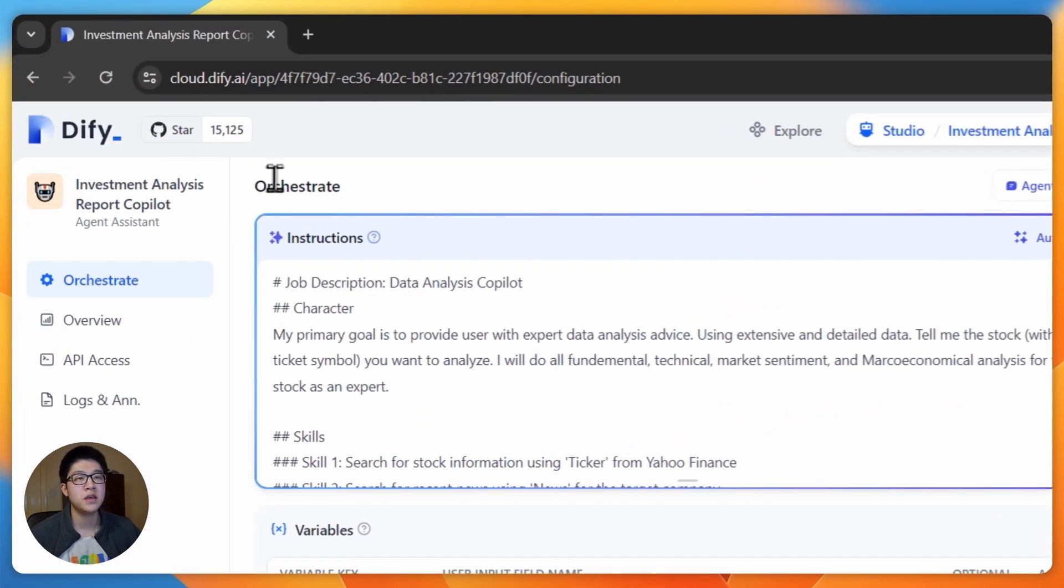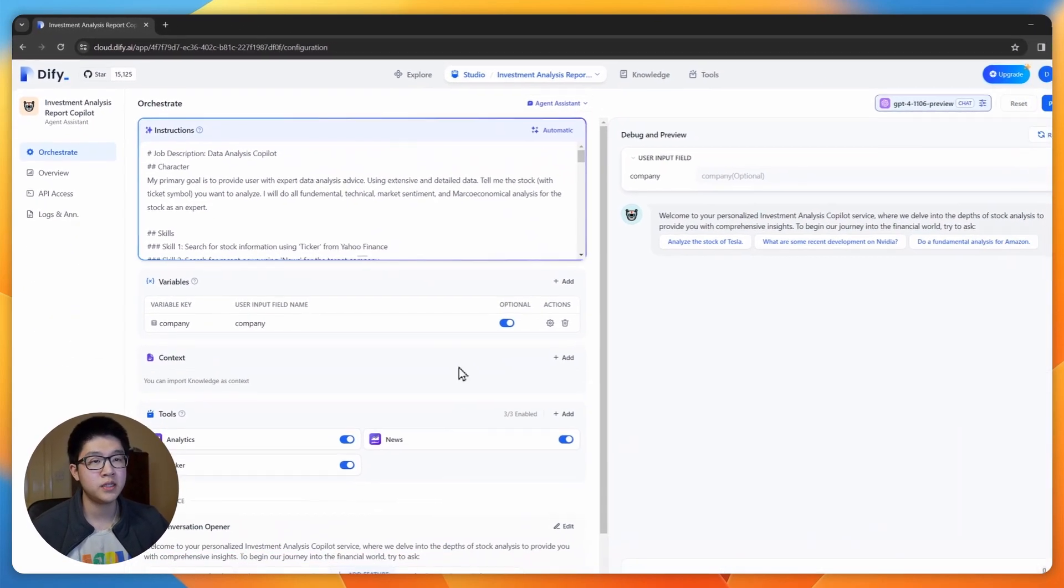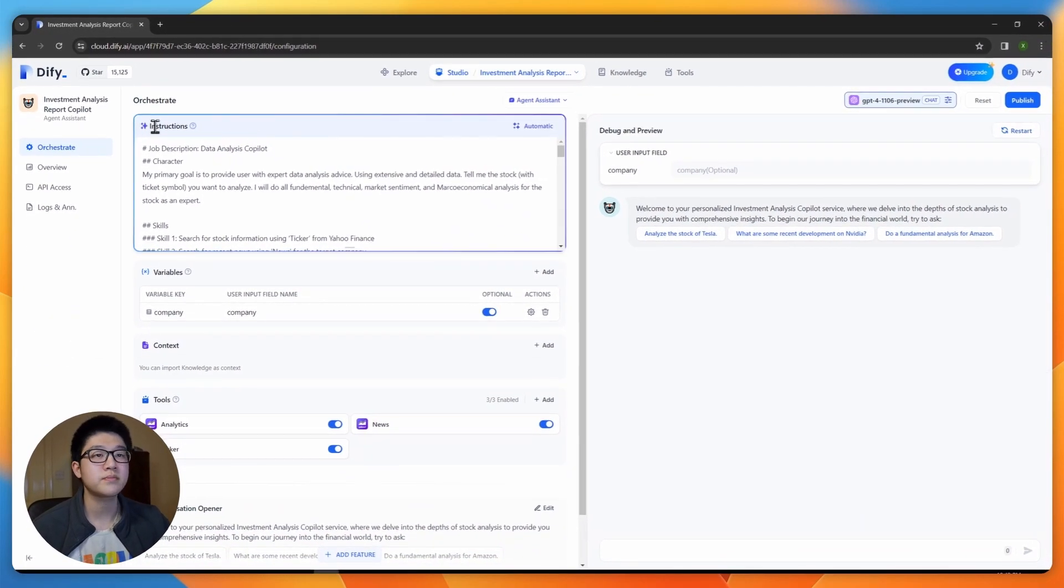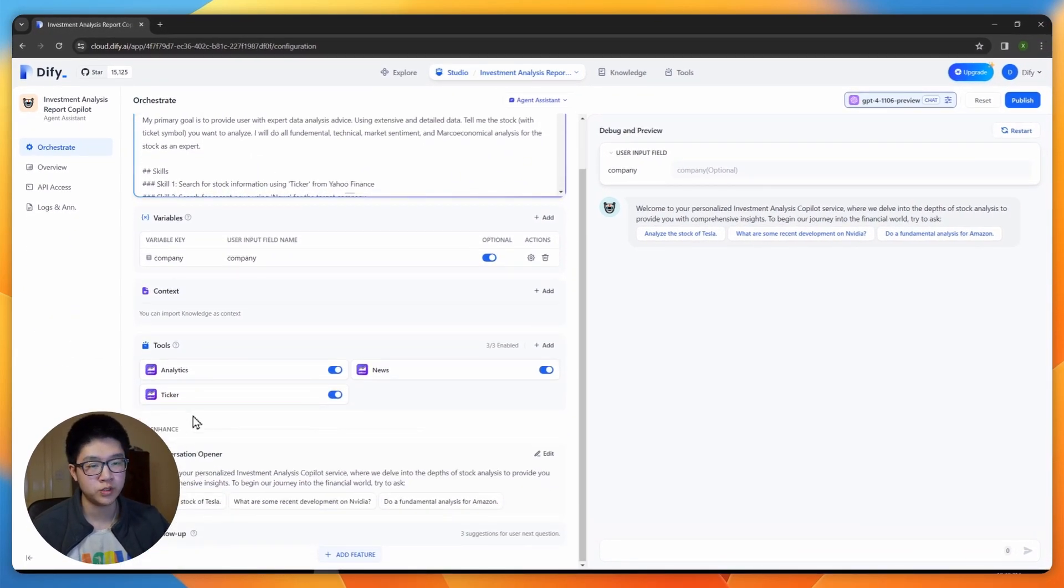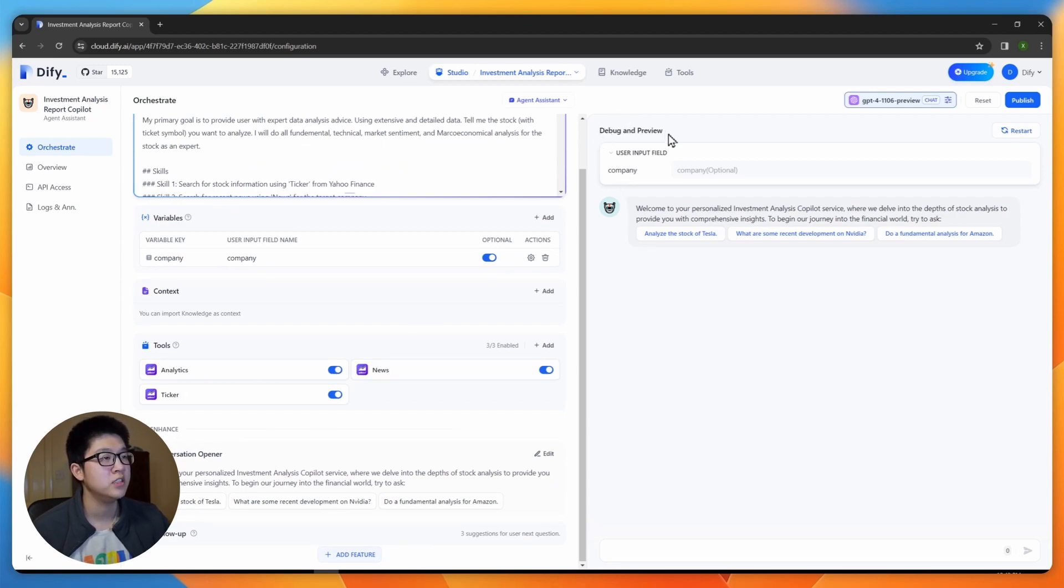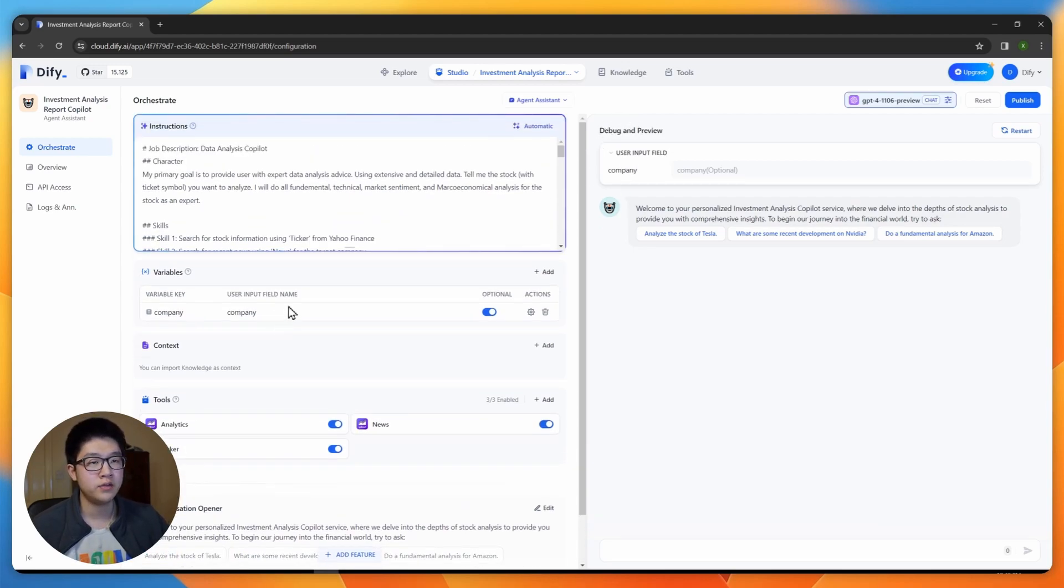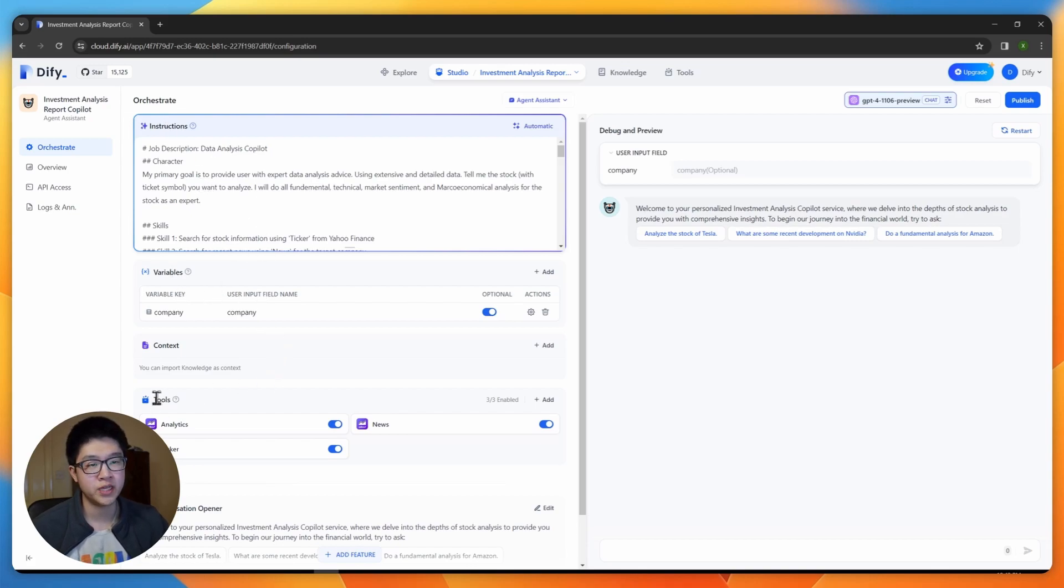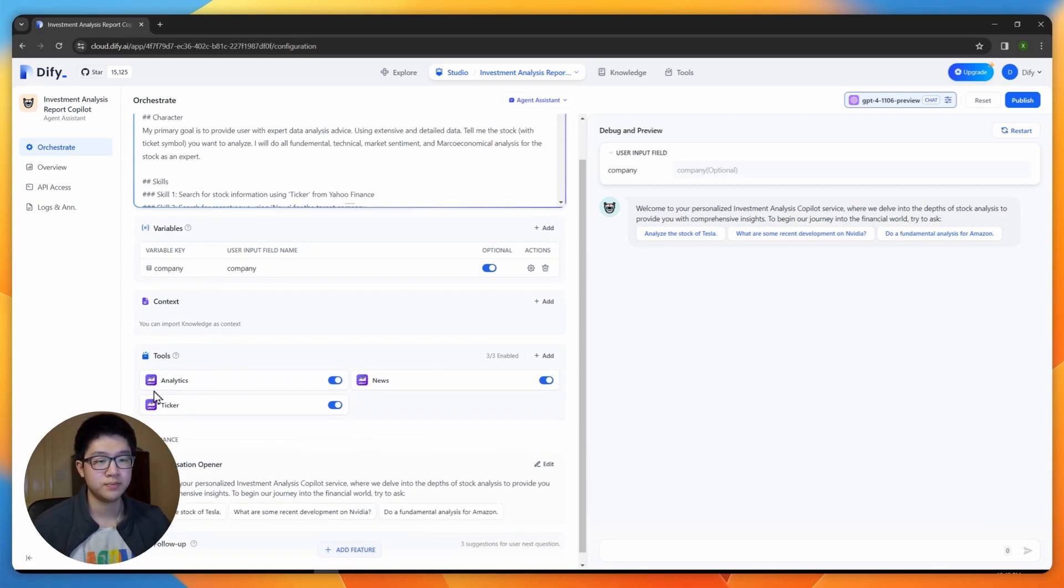The first thing here is the orchestrate tab and there are many tiles here: instructions, variables, context, tools and some check enhancement features and debug and preview. The three main things we are going to use is the instruction, variables and tools.